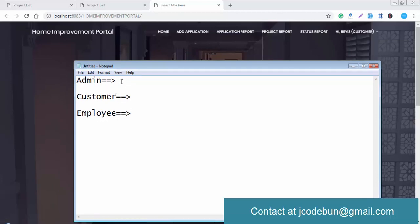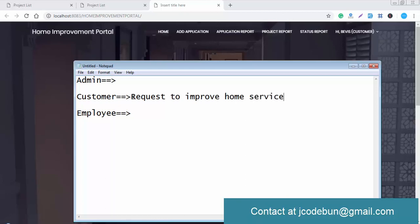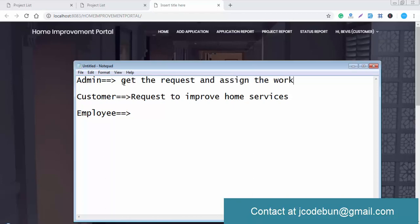The admin will manage all activities as a backend. The customer can request services related to home improvement — interior work or any kind of home service. The customer submits a request, the admin receives it, and then assigns the work accordingly since the admin has multiple employees.